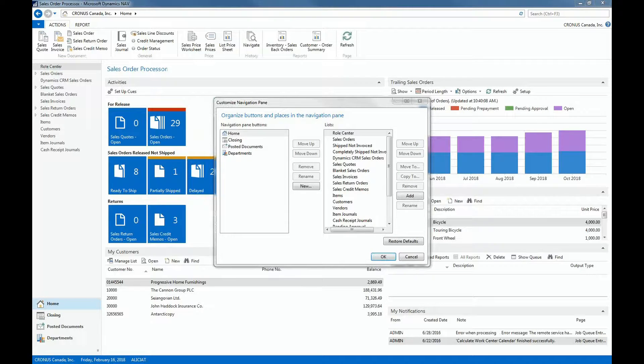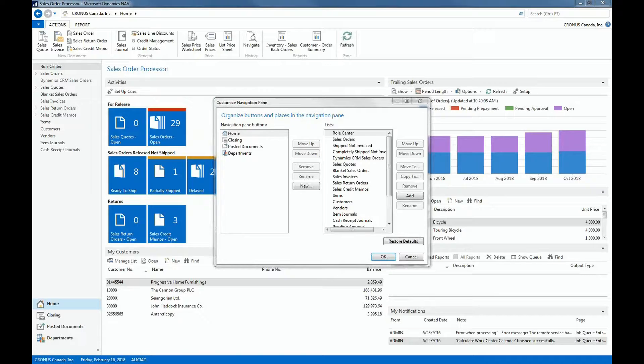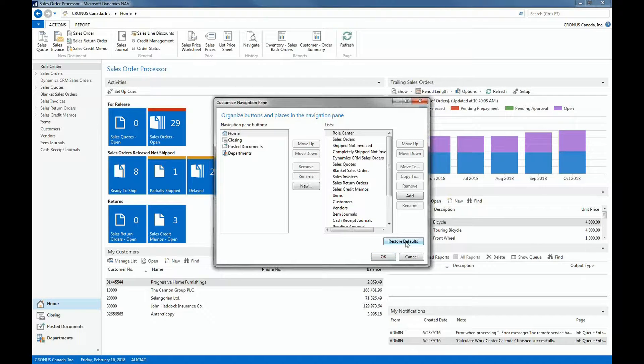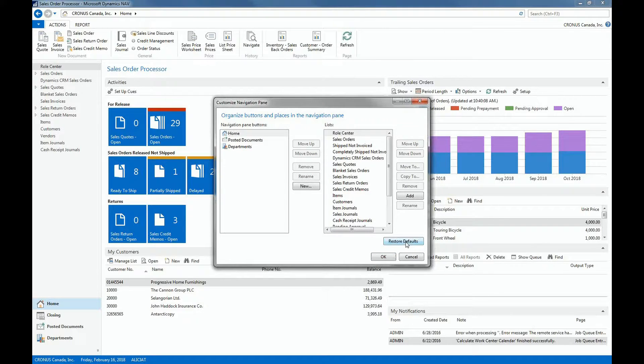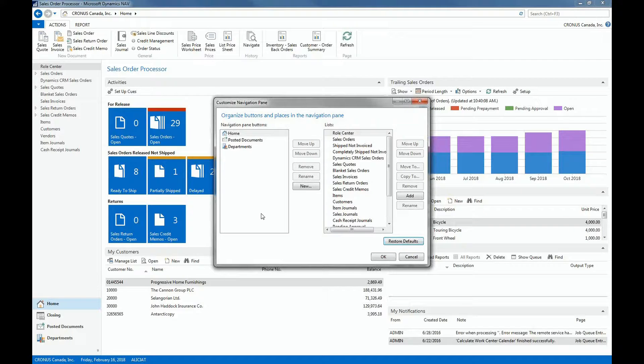We also have the Restore Defaults option. So if you'd like to restore to the default of the role center, including the configuration, then you can simply click on Restore Defaults. And so by doing this, you will see that now that my closing menu will now be removed, and that we will not have any vendors anymore and that the Sales Journal is added again.